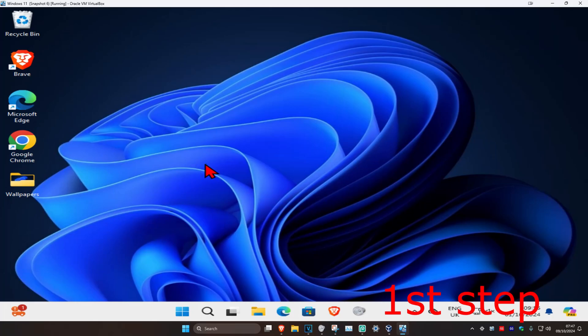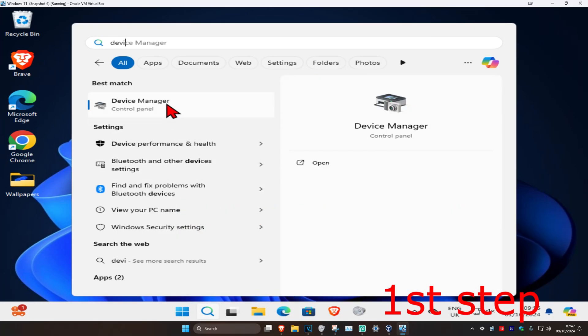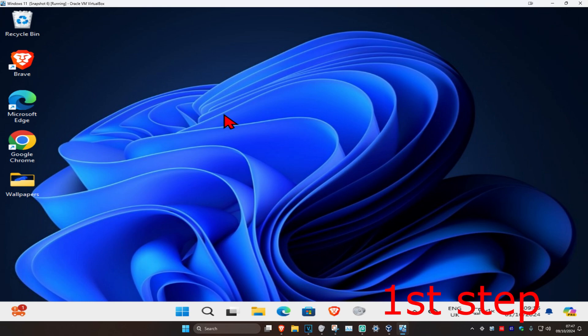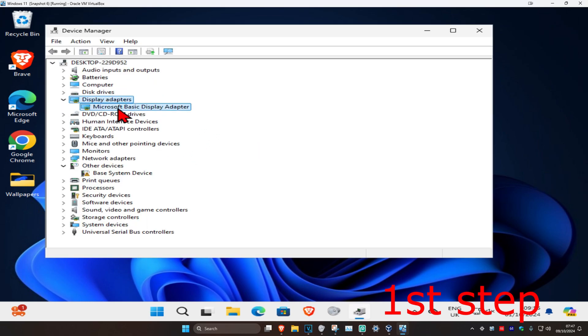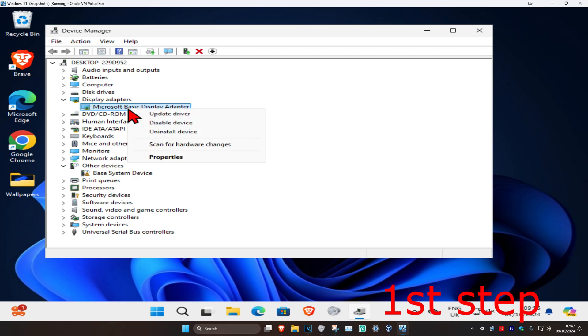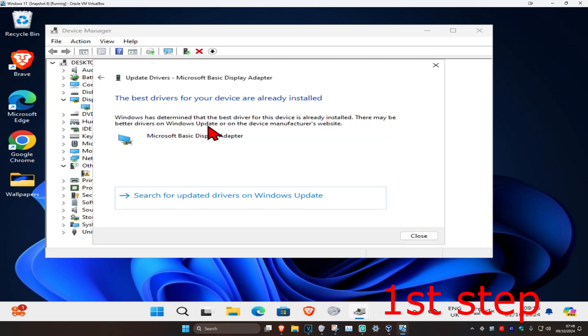For the first step, head over to search and type in Device Manager. Click on it, then expand Display Adapters and find your graphics card. Right-click on it, click Update Driver, and then click Search Automatically for Drivers.